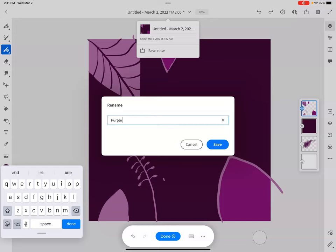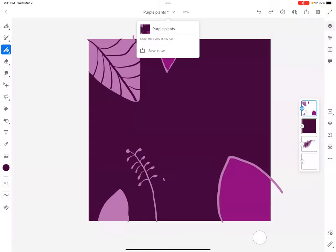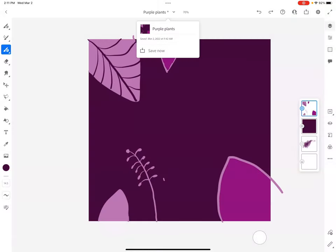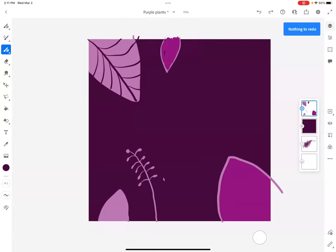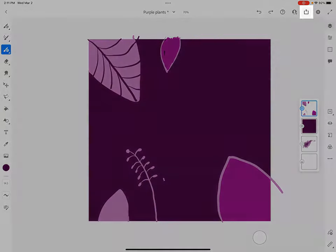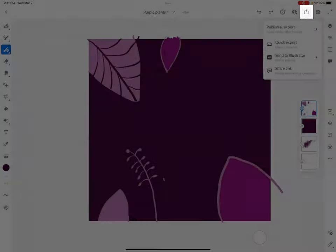So you rename it. Again, these are your undo and redo buttons up here. We'll definitely use this export button when it comes to turning in work, so it's very important that you know where that export button is.